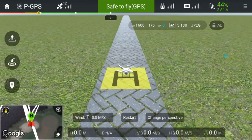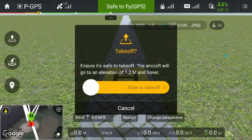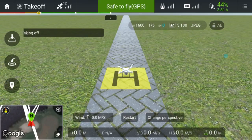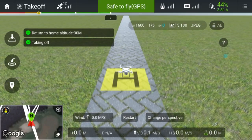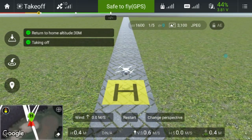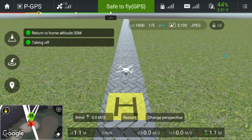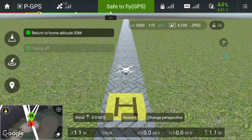You can see that my wind speed is set to nothing, meaning there's no wind. If we take off, the aircraft just lifts vertically off into the air.